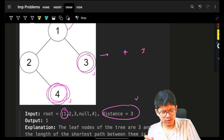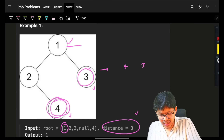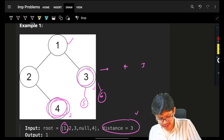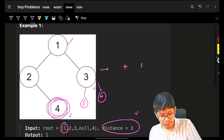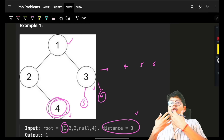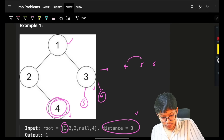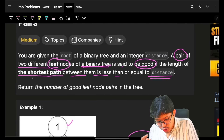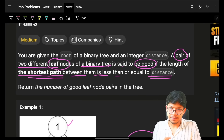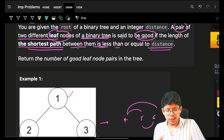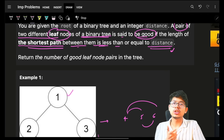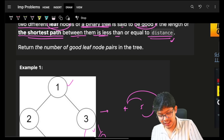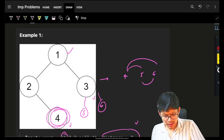My task is to take all the leaf nodes — let's say I have leaf nodes four, five, and six — and for all the pairs (four-five, four-six, five-six), grab the shortest path between them. If that shortest path is less than or equal to my distance, that is a good pair. I have to find all such pairs.